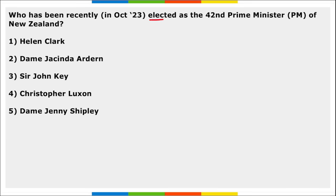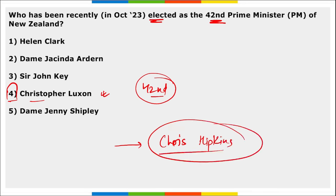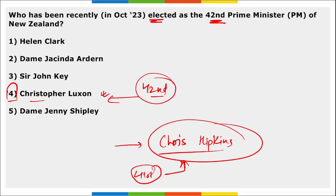Next, who has been recently elected as the 42nd Prime Minister of New Zealand? Christopher Luxon. Mark this — Christopher Luxon has been elected as the 42nd Prime Minister of New Zealand. He will be succeeding Chris Hipkins. So a question can be asked: who was the 41st Prime Minister of New Zealand? Chris Hipkins. 42nd is Christopher Luxon.